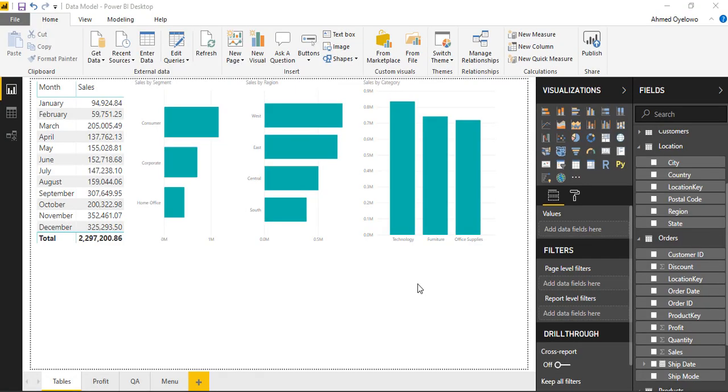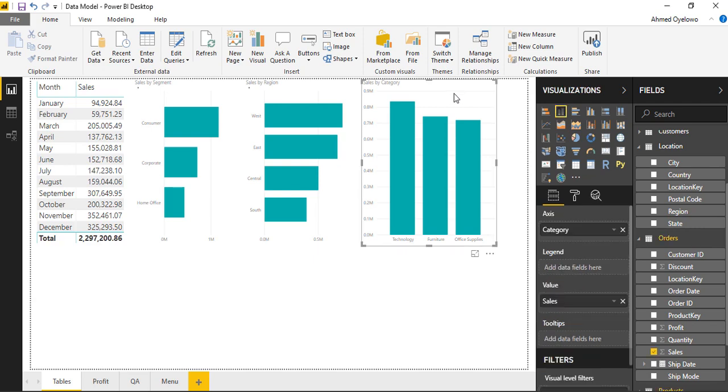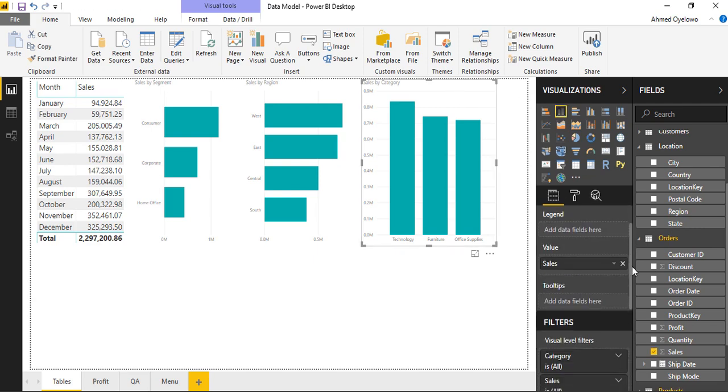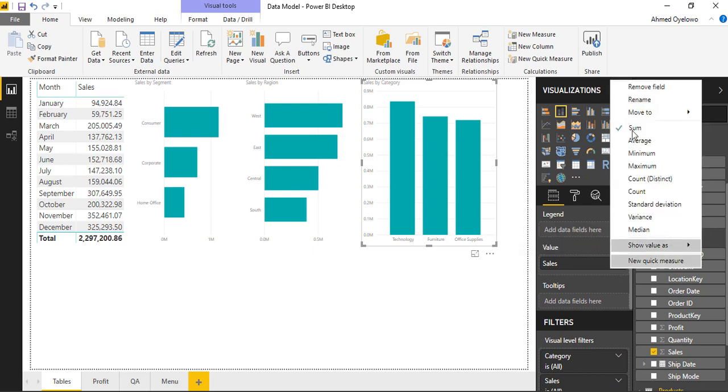There are quite a number of reports we can do without writing any formulas at all. For example, if I take a look at this report showing sales by category and check under the values, clicking on this dropdown shows this is a summation of the sales values.